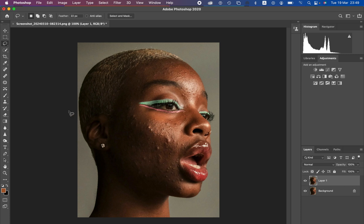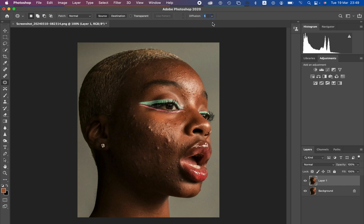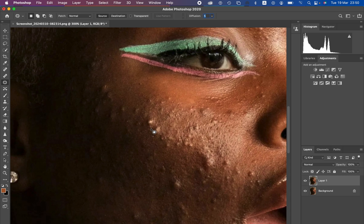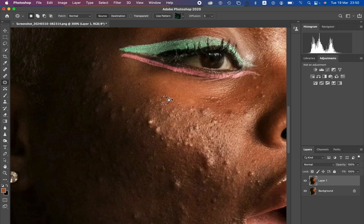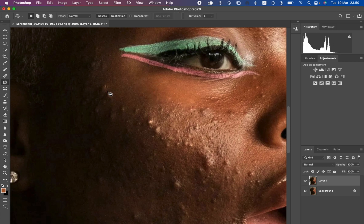For these kinds of blemishes, I'm going to select the patch tool and make sure this option is selected, the patch is set to normal, and source is also selected. Diffusion is at five. I want to select and replace the blemishes with clean skin, so I'll zoom into the image by pressing Ctrl Plus. Simply draw around the blemish, then left-click, hold, and move that area to a clean area to replace the blemish with clean skin.